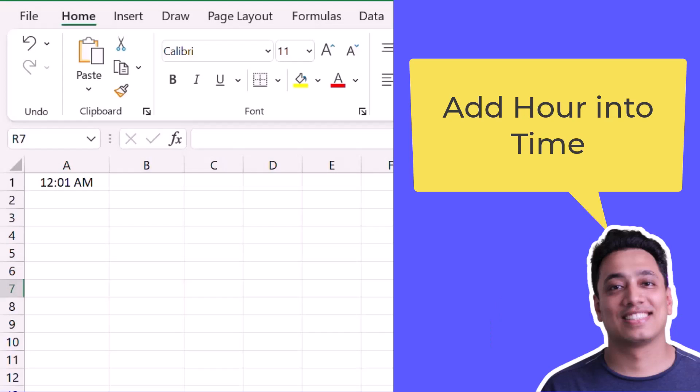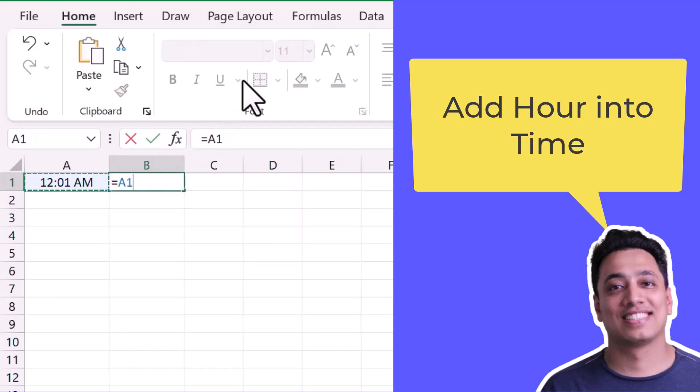And here in cell A1, I have a time value and I want to add three hours to this time. So for this, I'll refer to the cell A1 and enter a sum operator.